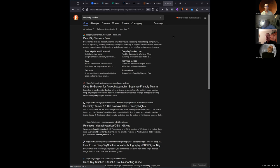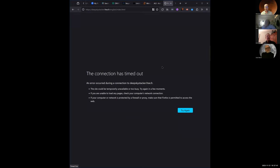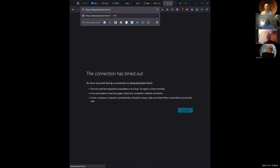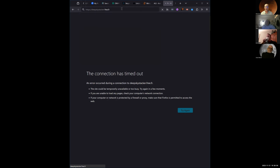That's Deep Sky Stacker, and there's also Deep Sky Stacker Live. Deep Sky Stacker is from France - Luc Coiffier made the first release, I believe it was in 2014.